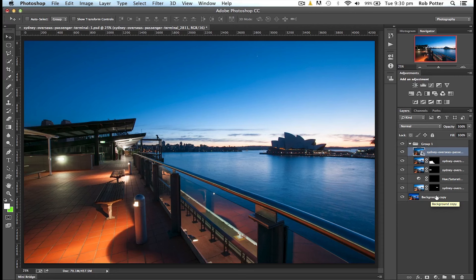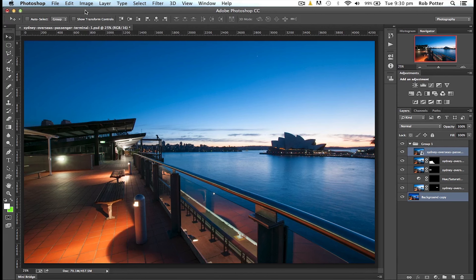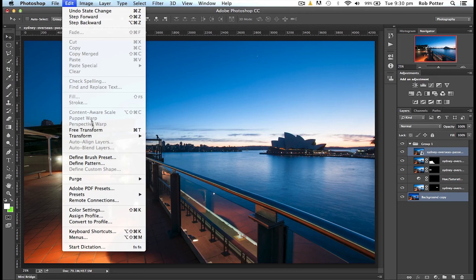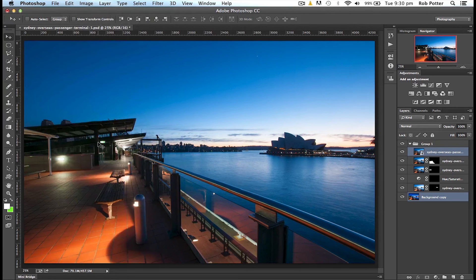So I'll hold down the Command on the Mac or Control on the PC and click, and you can see that they're now both highlighted. So now that they're both highlighted means they're both selected, and all I need to do now is come up here to my menu and go to Edit, and then down to Auto Align Layers.